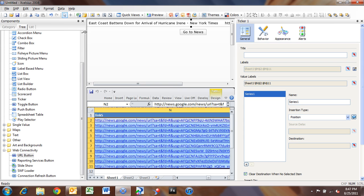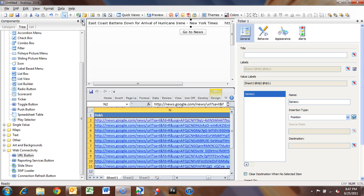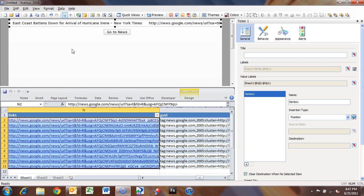So now we've got, if you look at our ticker, and I'm going to get rid of this component browser because I don't need that anymore, you'll see that we have our label and the corresponding URL. Now we don't necessarily want that URL, because all we want is just the title.